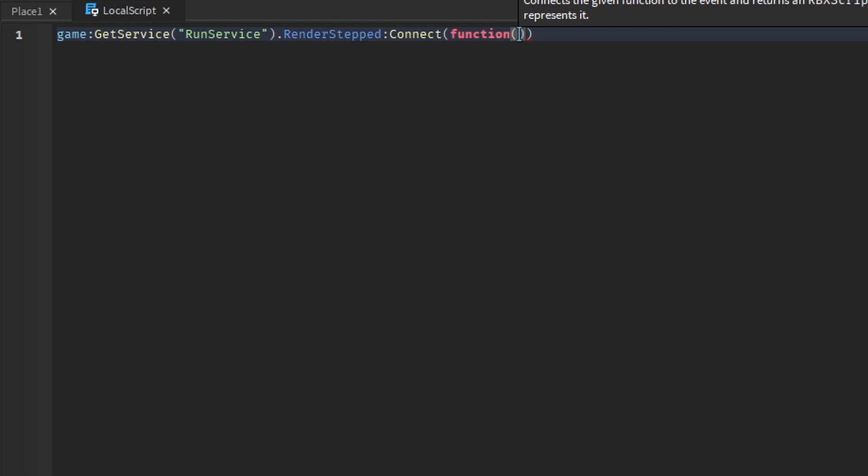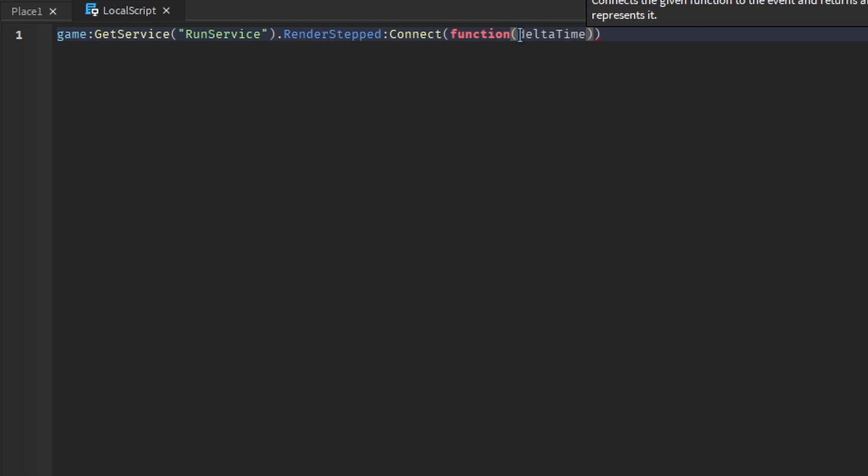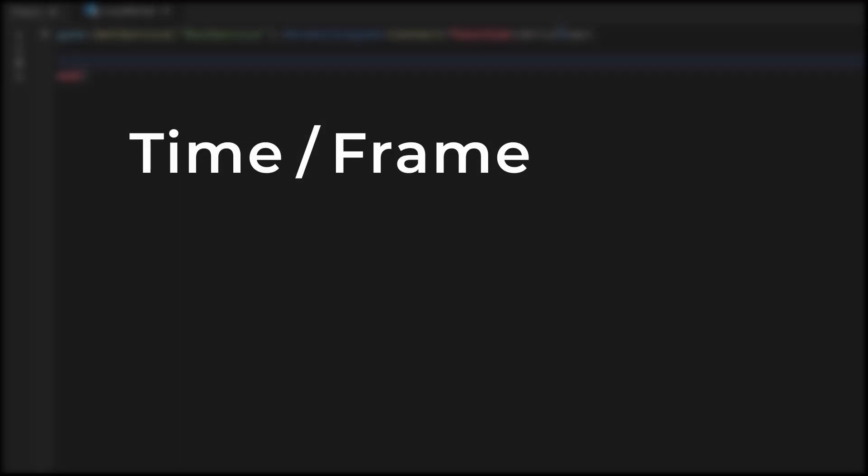The event provides us with one parameter called Delta Time. Delta Time is the time in seconds between the previous frame and the current frame. If we have the time it takes for one frame to be rendered, we can work out how many frames can be rendered in one second.